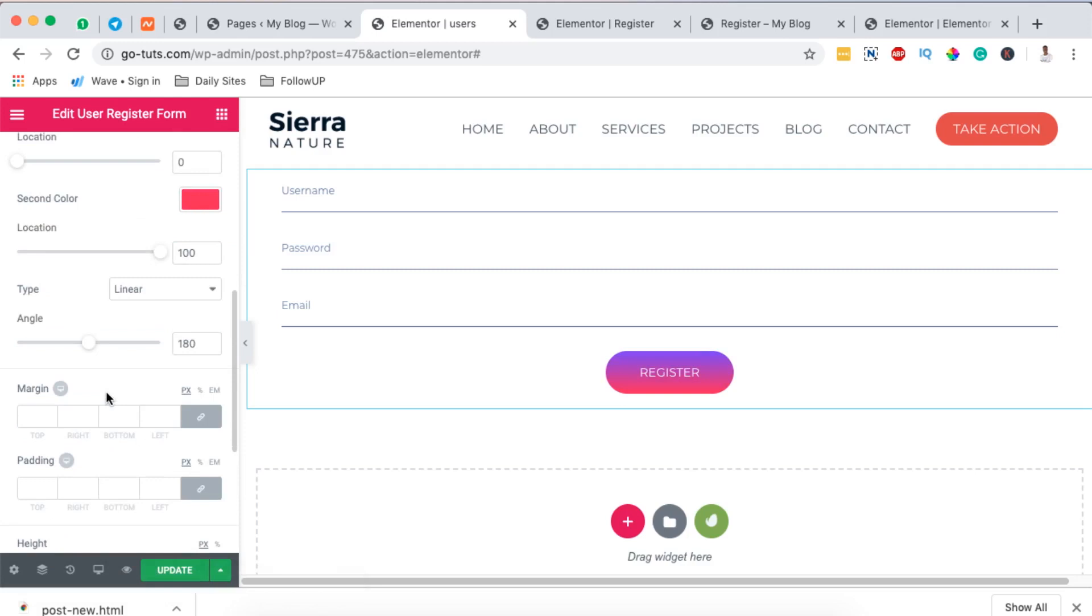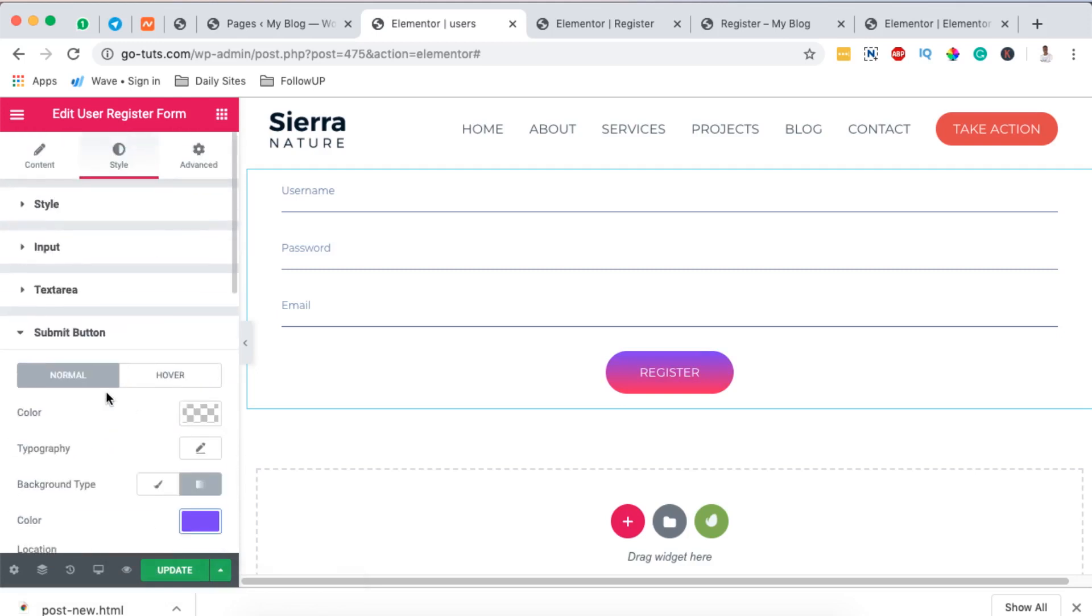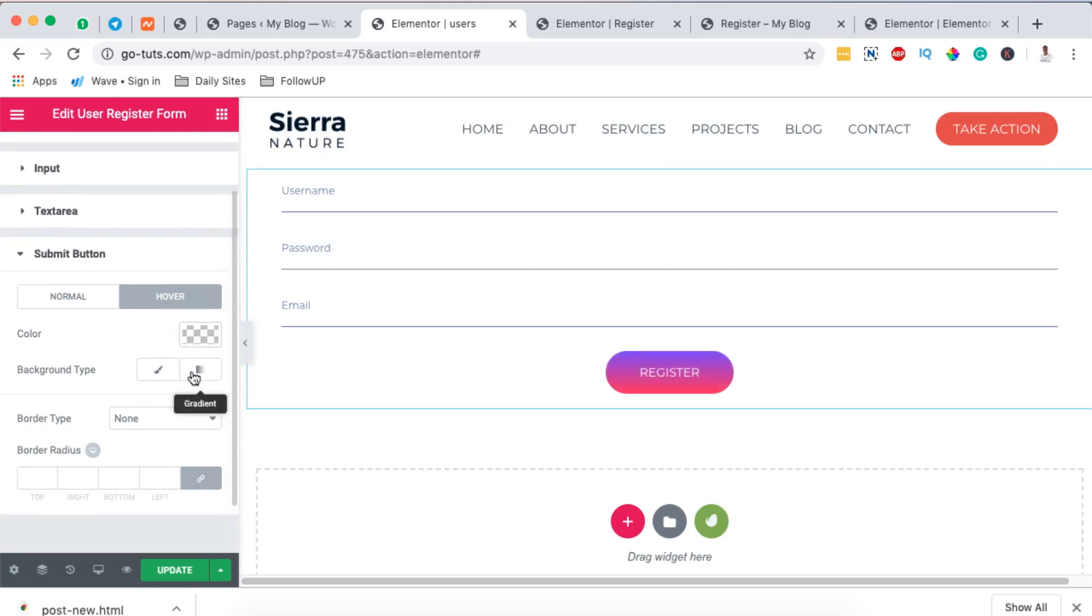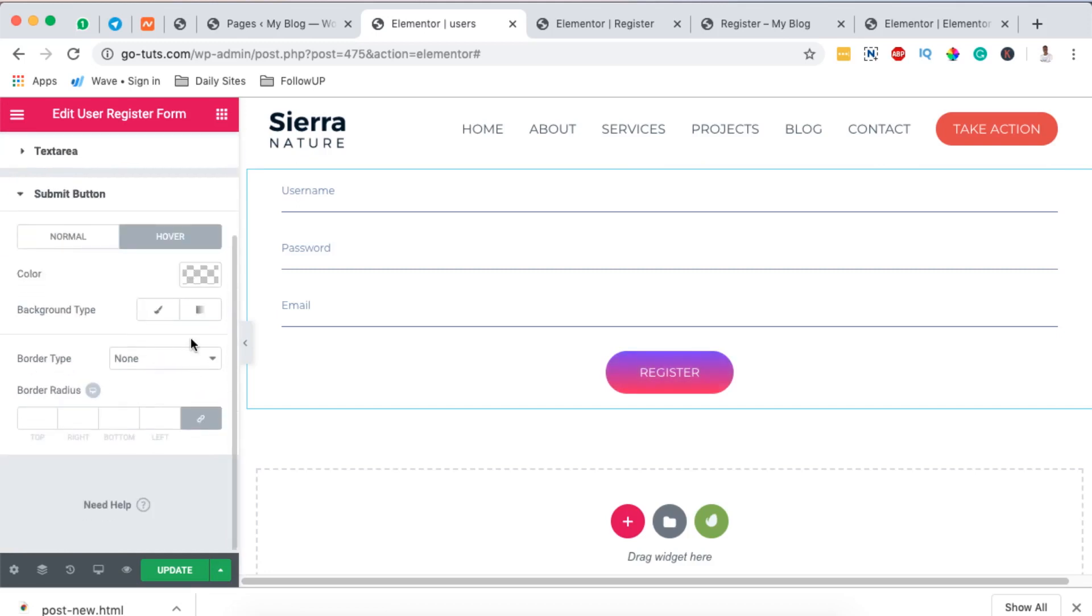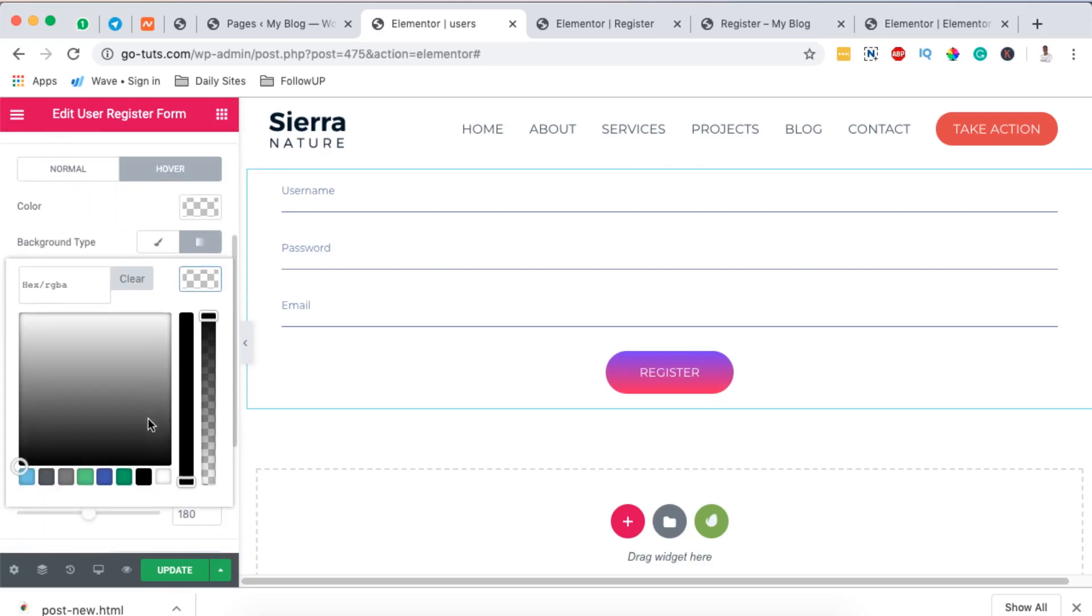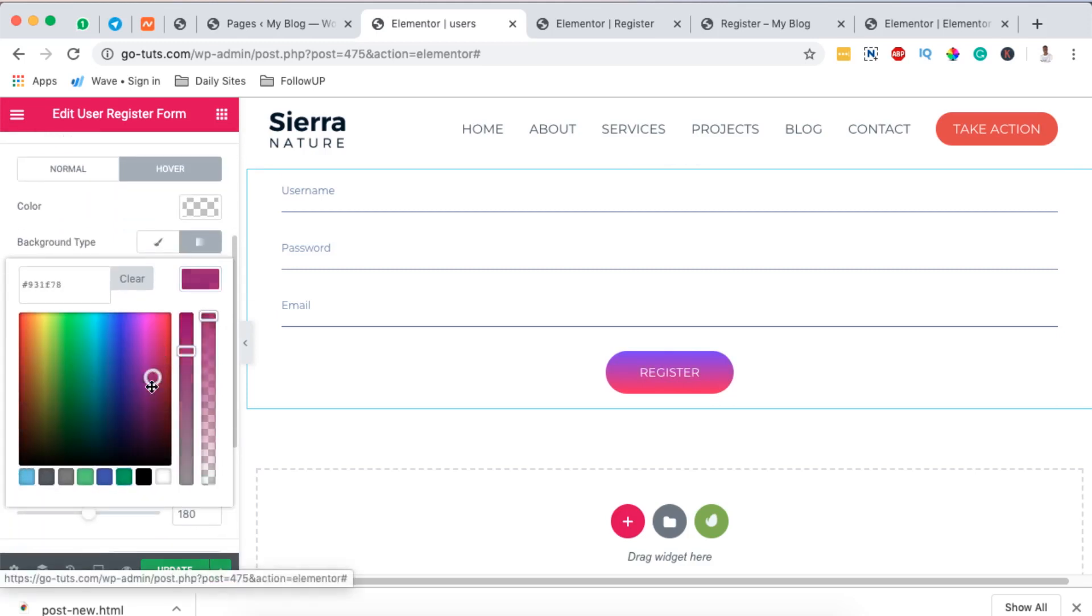And we can even make settings or changes to the hover. When someone hovers over our button, you can also maybe give it a small gradient on hover. See how that changes now.